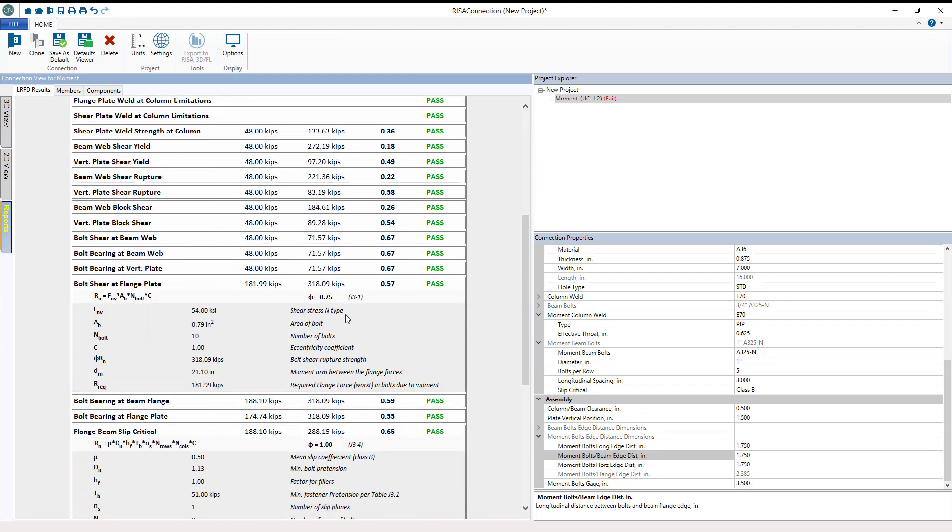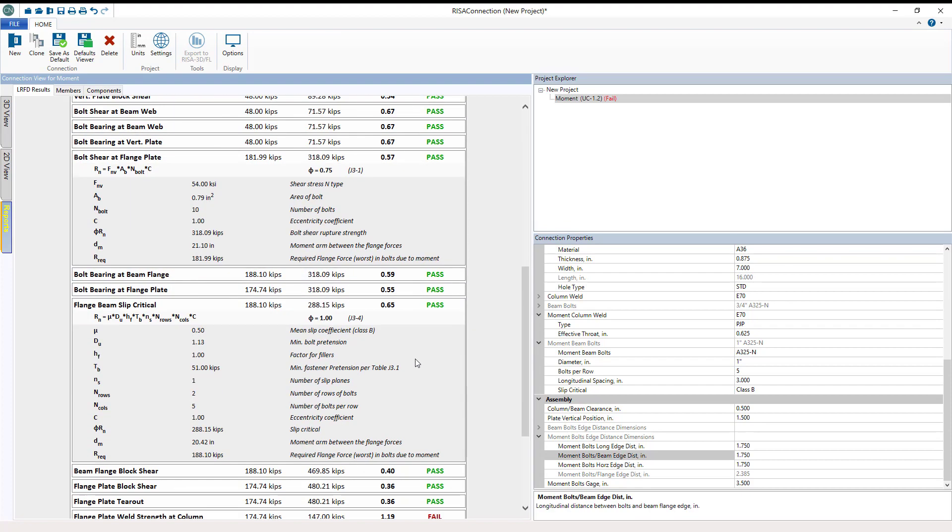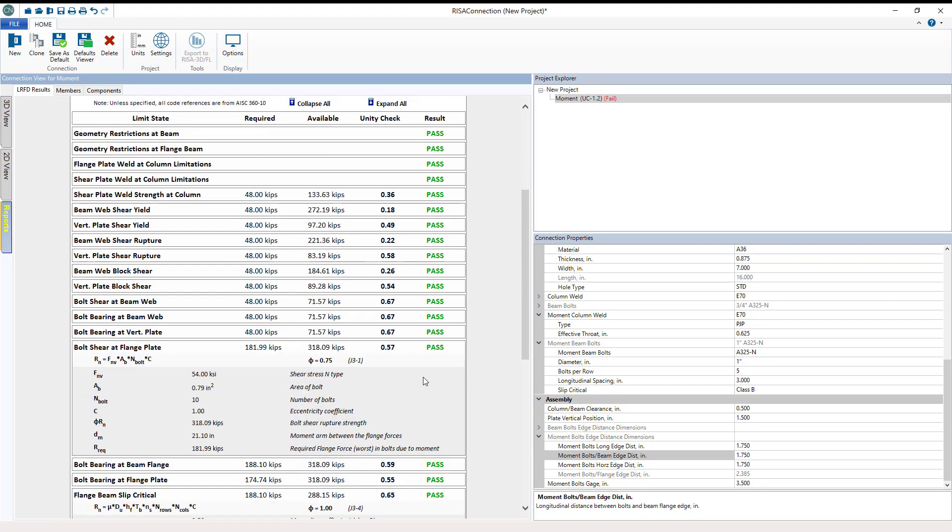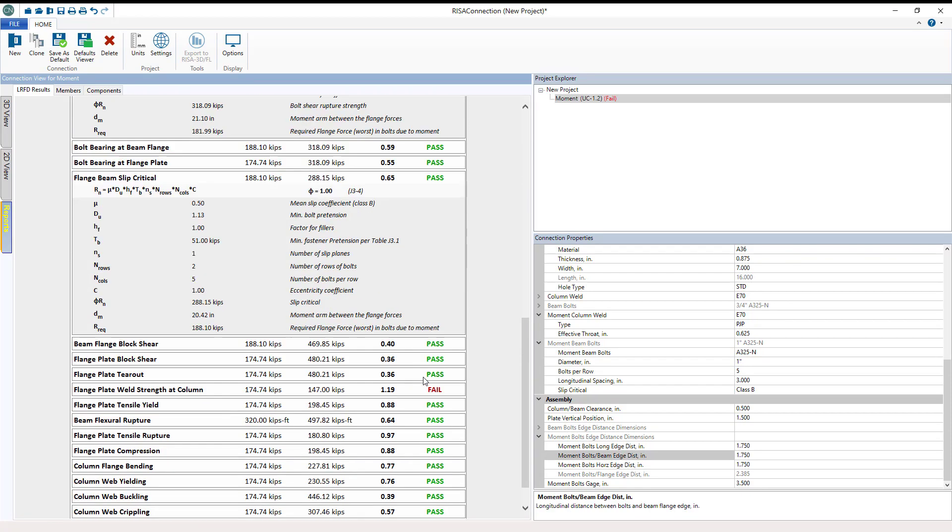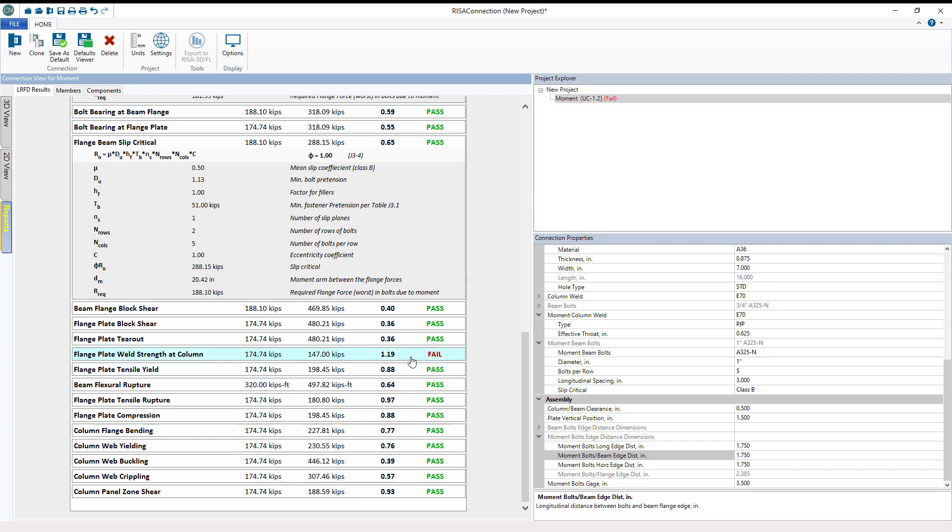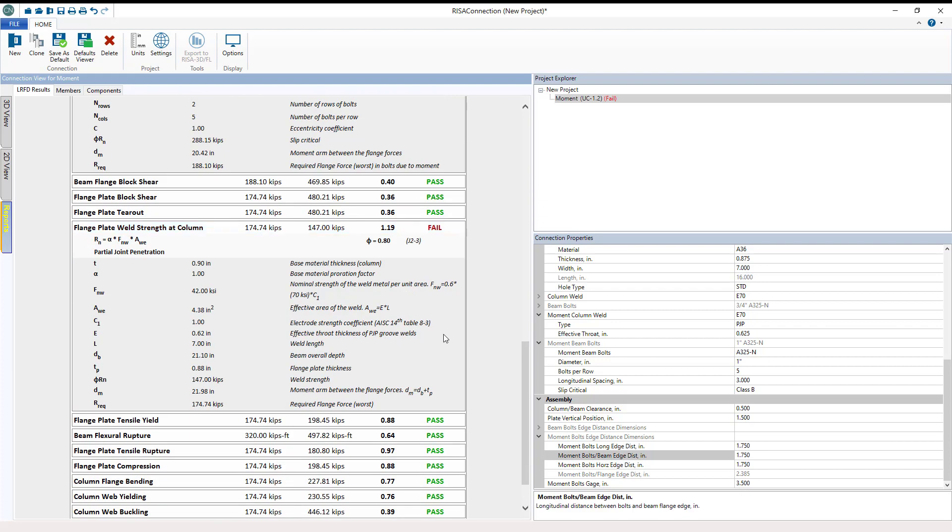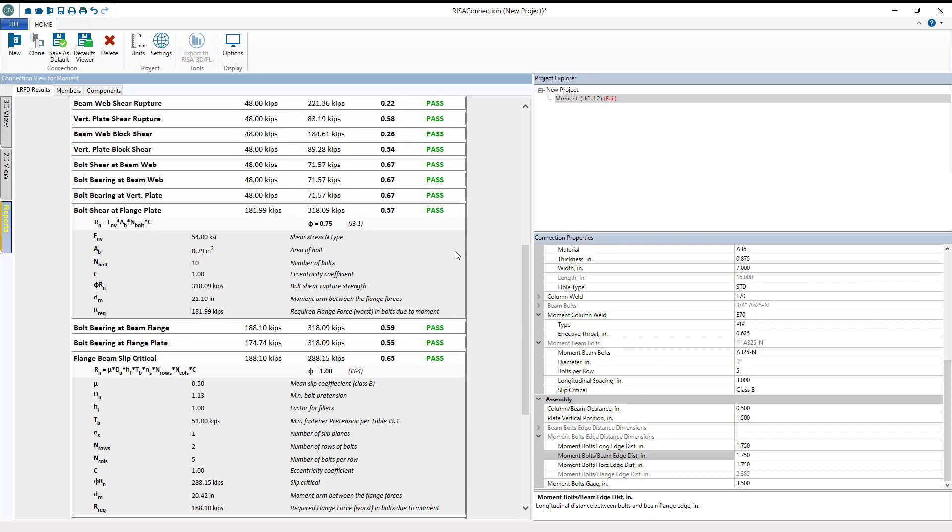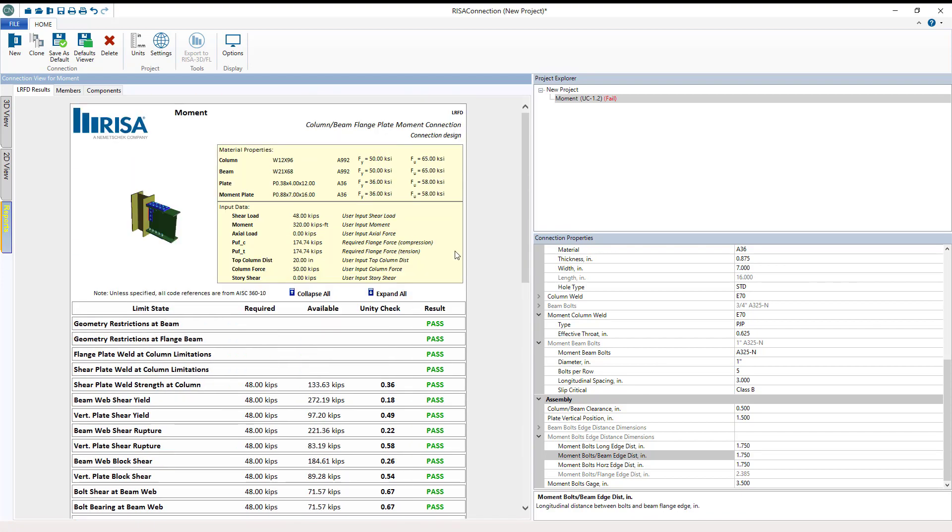So now we're passing in this section, and now you can go ahead and set the remainder of your moment connection parameters until you receive a passing connection. At this point, we've created a moment connection in Risa Connection. For more information on other topics, please visit our website Risa.com.